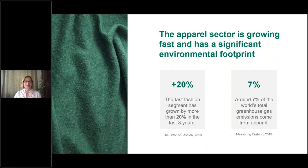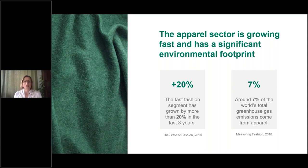Why are we talking about this and why is ECHOTEX working on this project? The fashion industry and apparel sector is really growing and has a significant environmental footprint. The fast fashion segment has grown by more than 20 percent in the last three years and the apparel sector contributes to around 7 percent of the world's total greenhouse gas emissions.